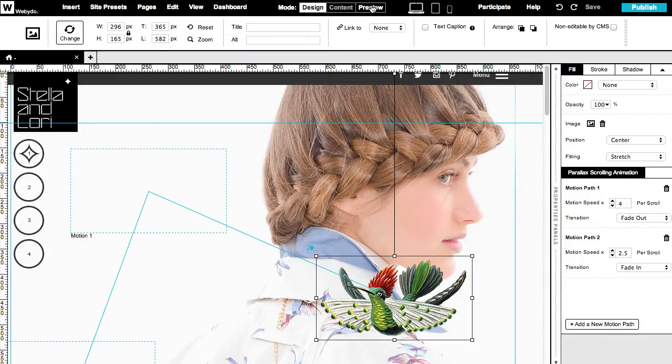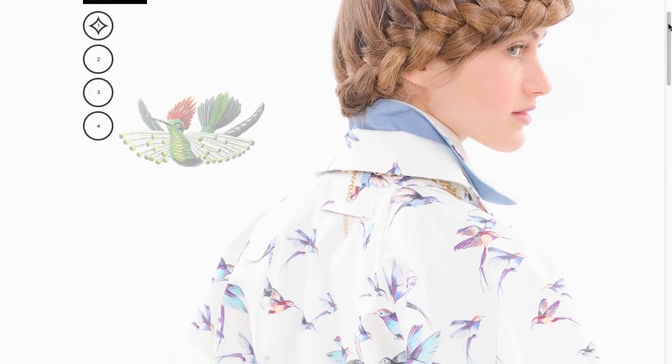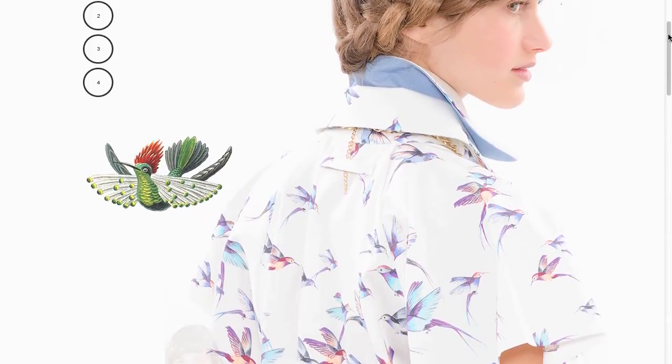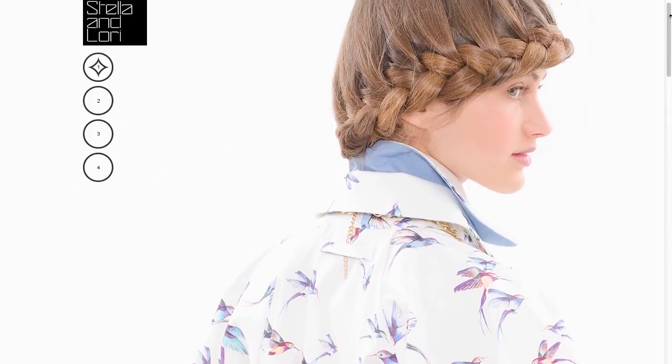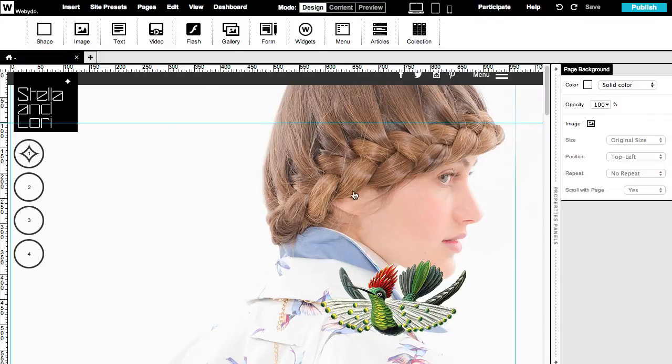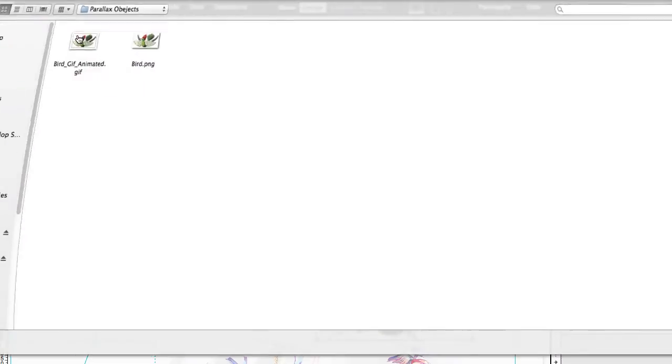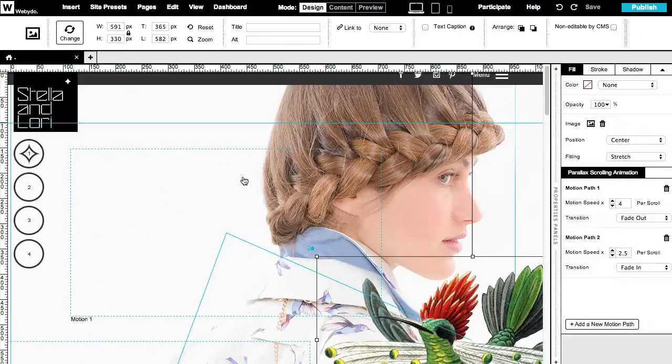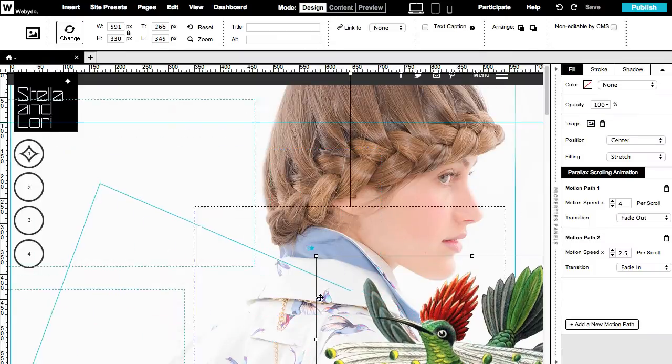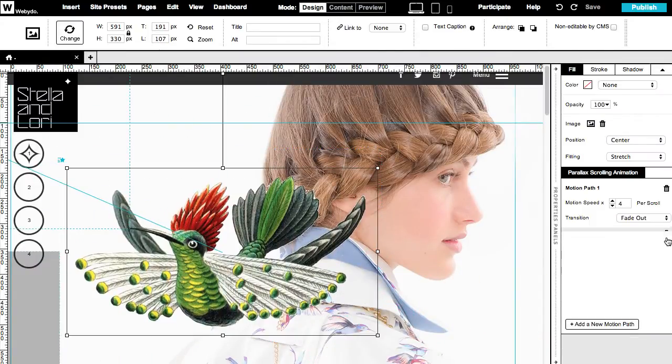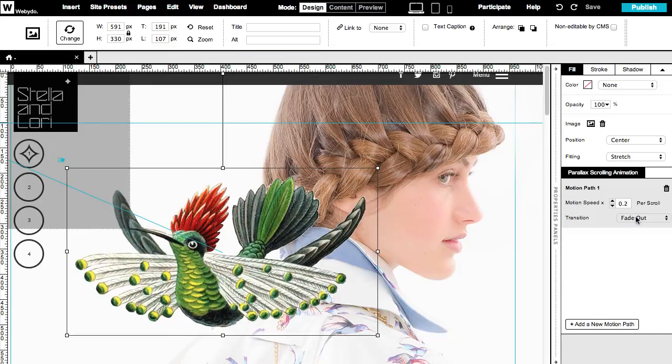Let's preview the animation. Now let's go back to the studio and change this image with an animated GIF. Reposition it behind the model and set an animation so it will look like this bird is flying in a more realistic way.